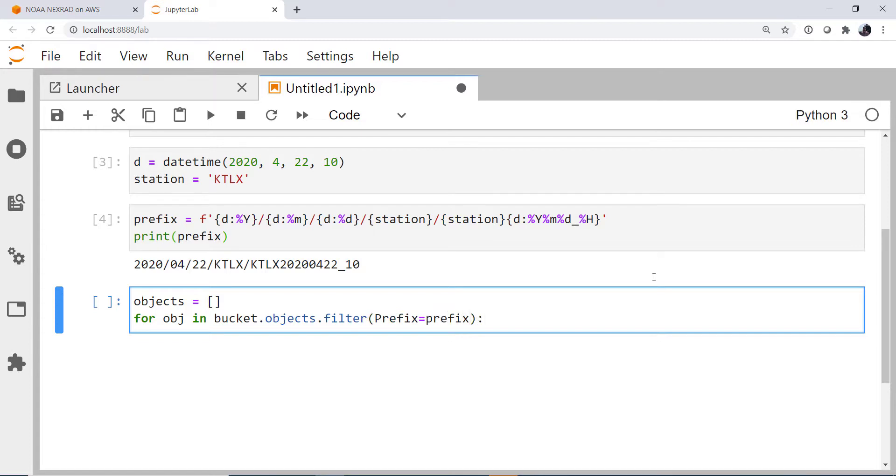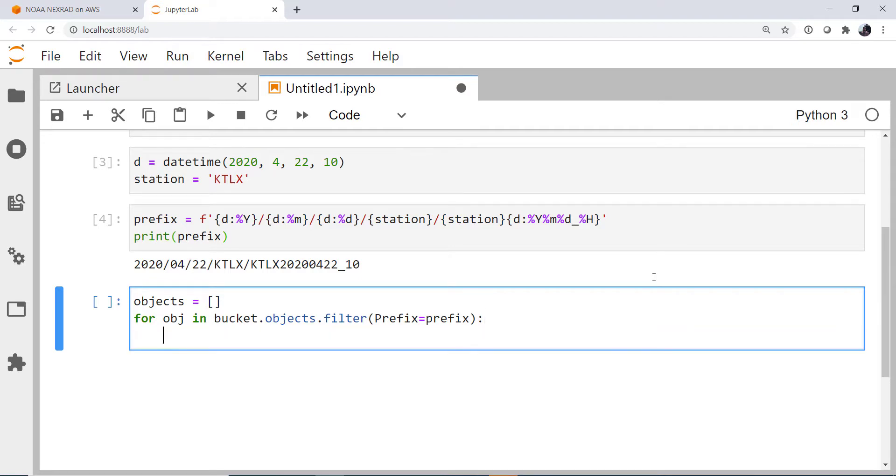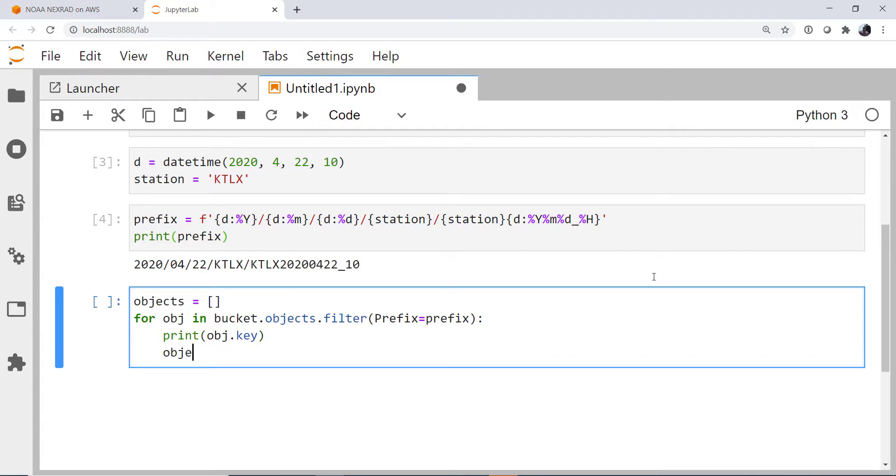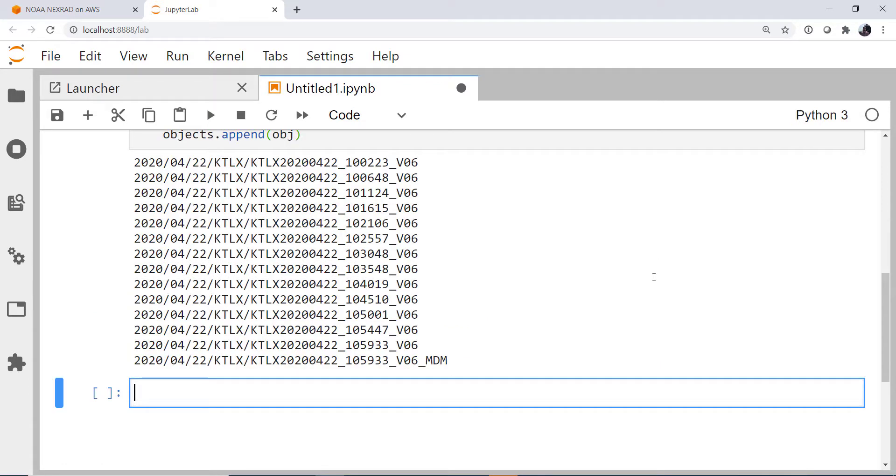So it's going to find everything that looks like our prefix, and we're going to iterate through it just so we can see what's there. I'm going to print the name of the object, which is called its key, and then I'm going to append that object to our objects list. You can see we've got quite a few radar files here.